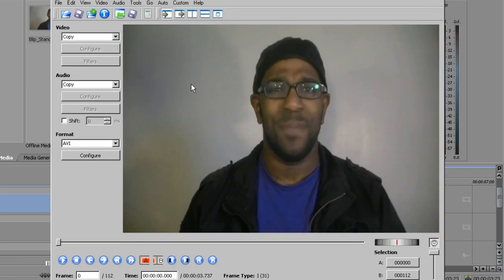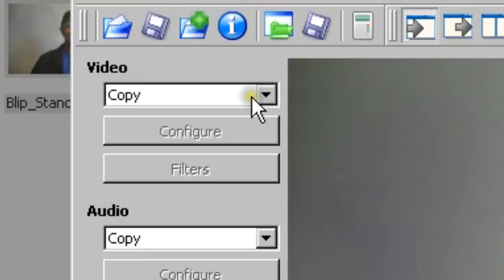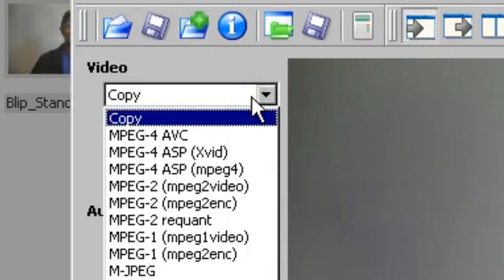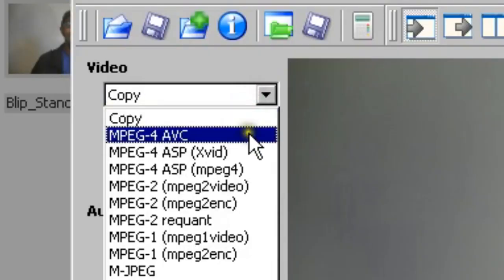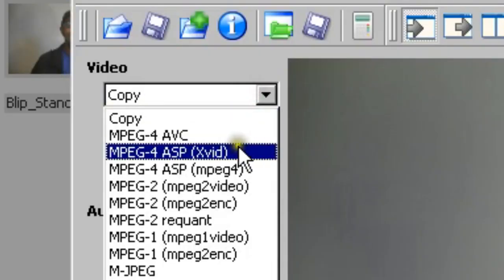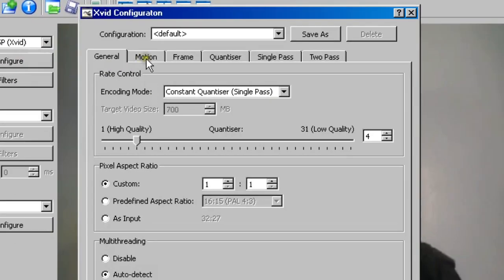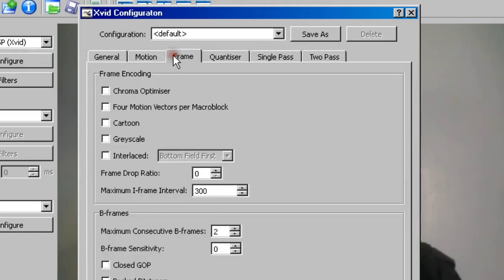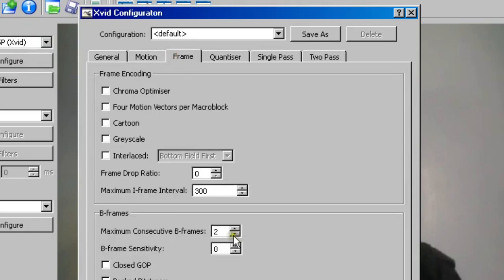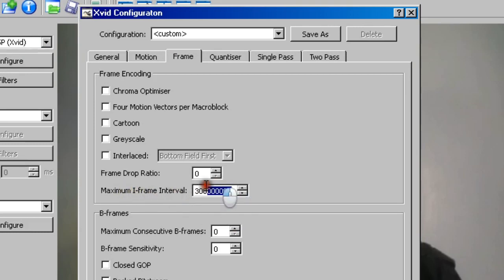So what you do is you go to the video menu here and you select MPEG4ASP parentheses XVid. Then you go to configure, frame, and you set the maximum consecutive B frames to 0, and then you set the maximum iframe interval to basically any ridiculously high number that fits the amount of digits.